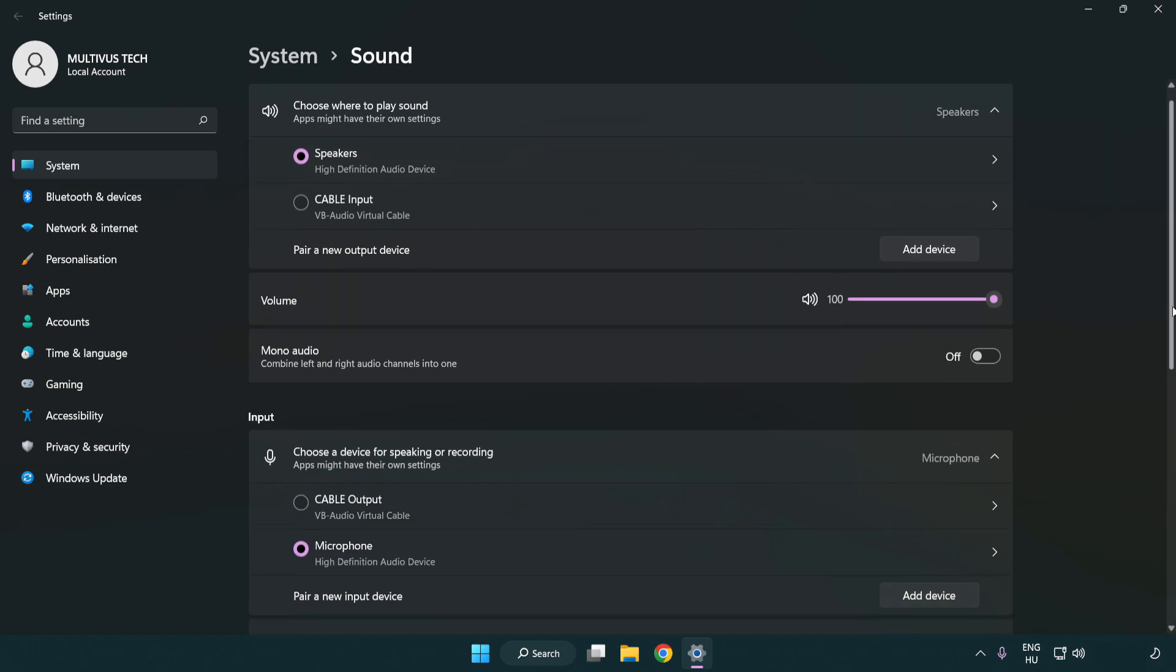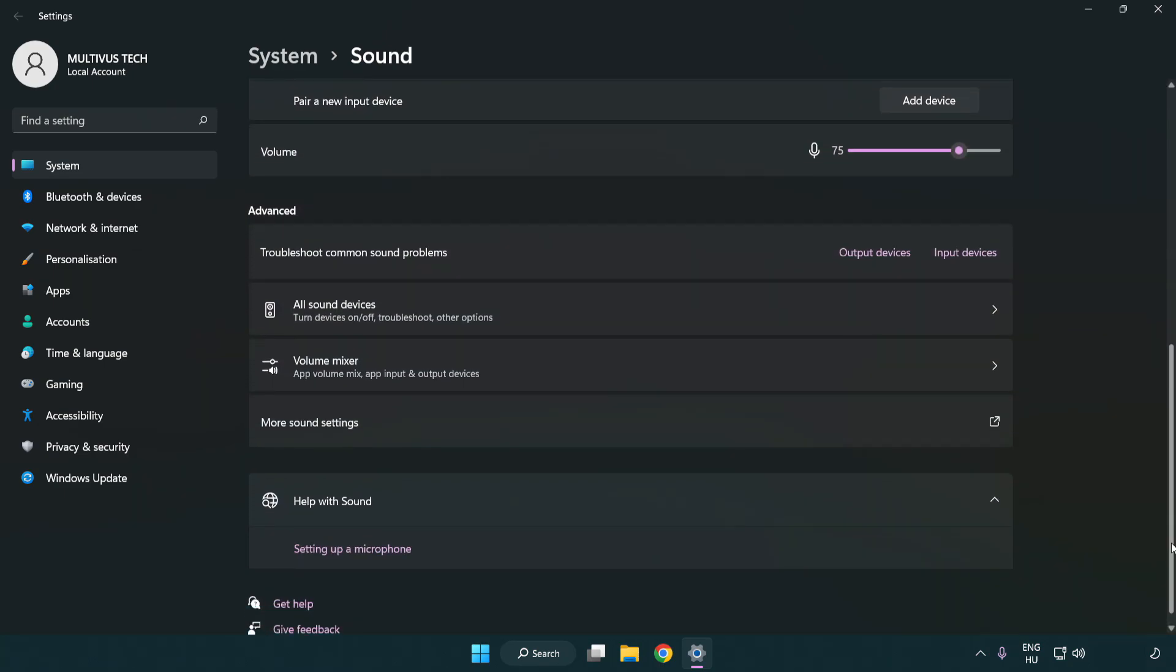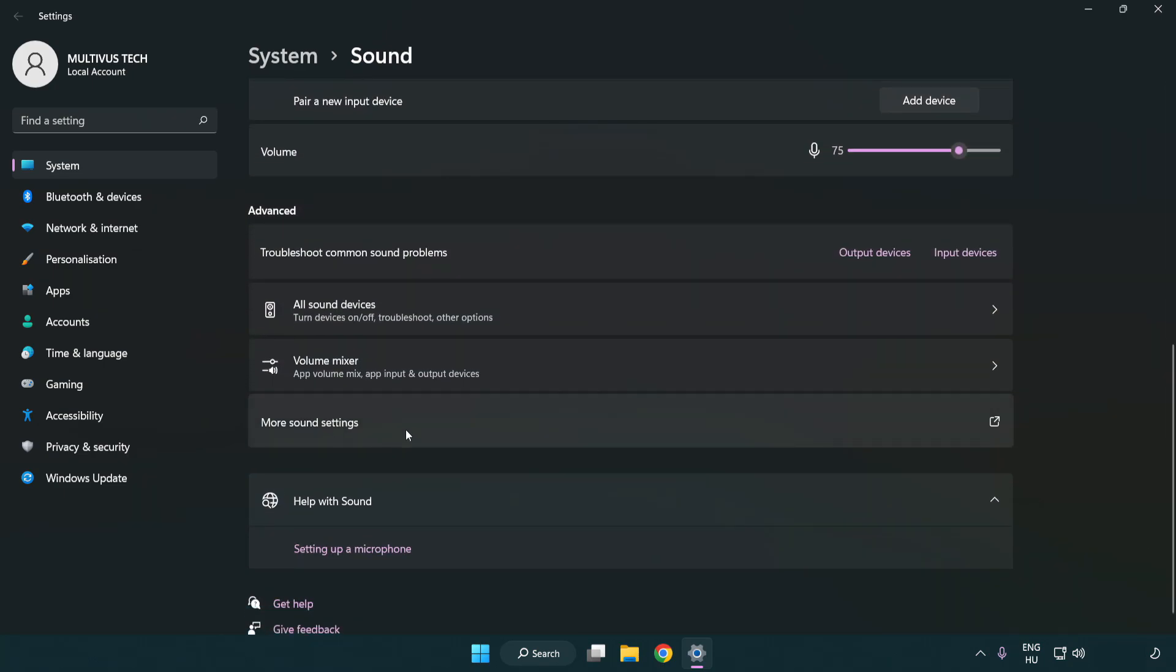Check volume. Scroll down. Click more sound settings.